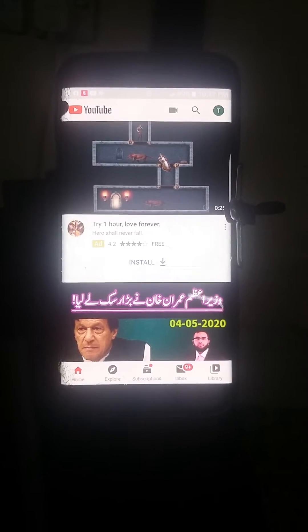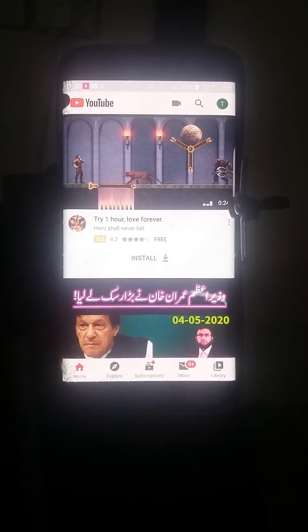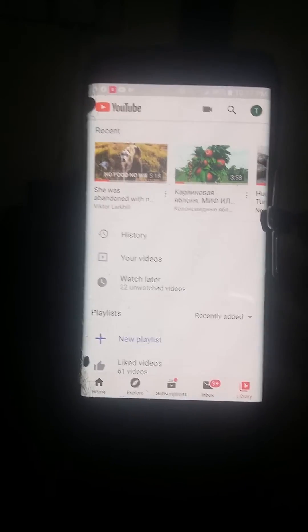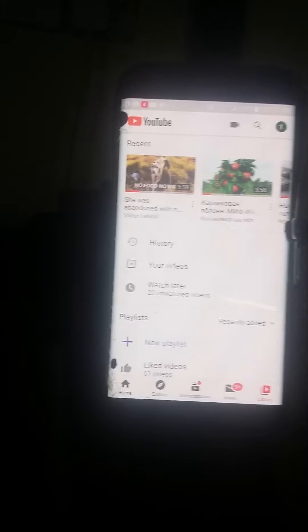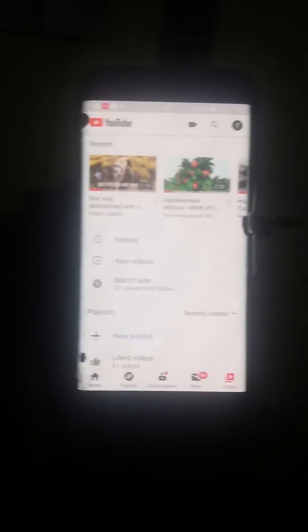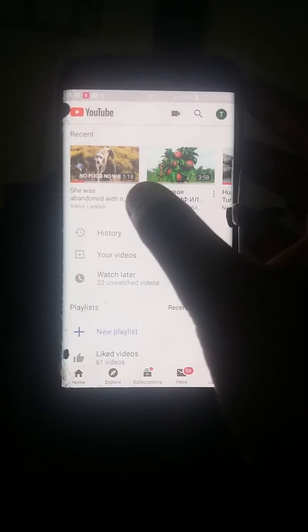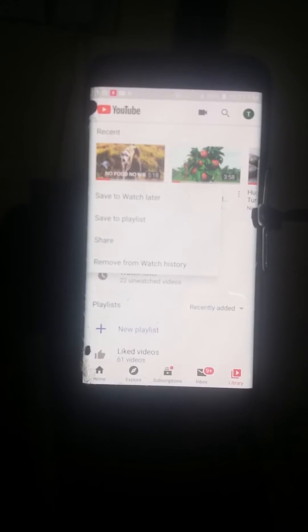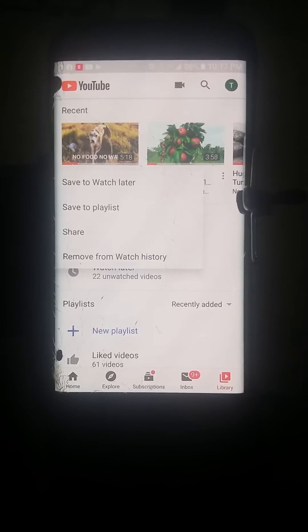First of all, we have to go to YouTube, then we should click Library. I will show you how to remove from library — we have to click on these three buttons and select 'Remove from watch history' or library.